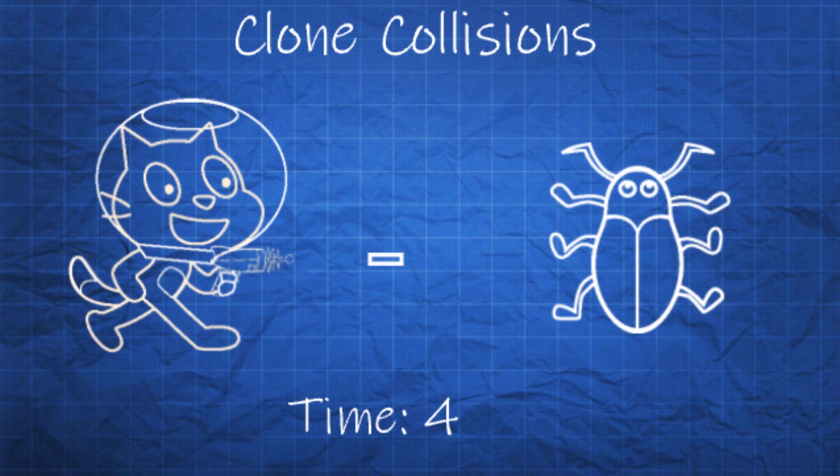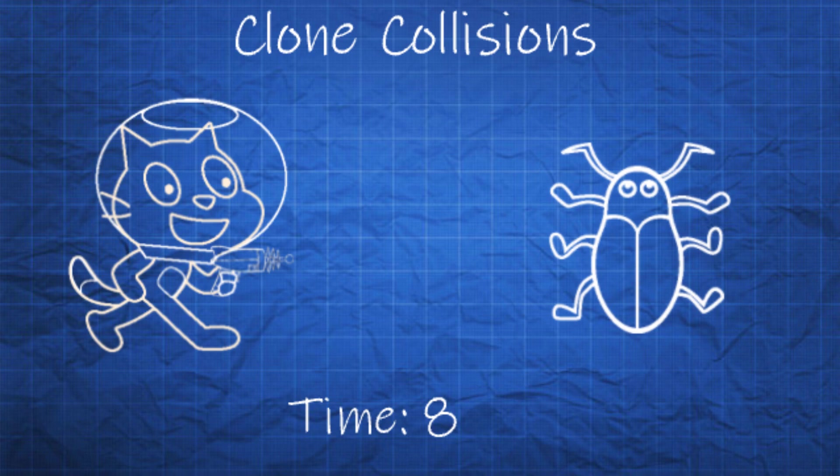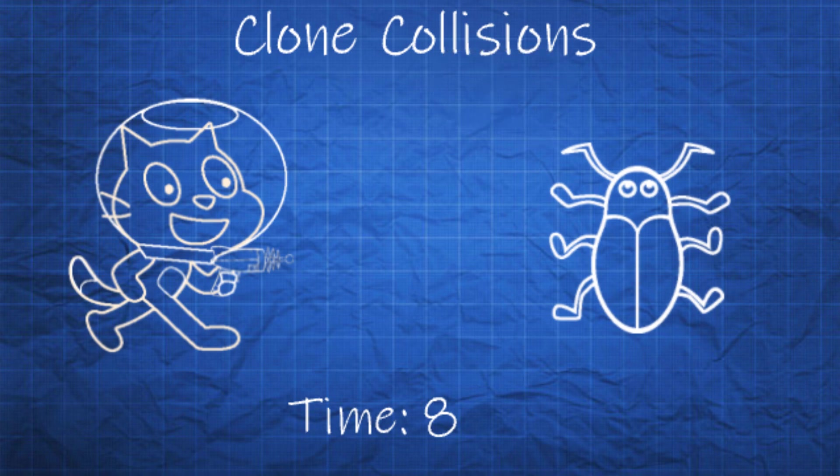When my laser hits an enemy, it follows the instructions in its code and deletes itself. After processing that command, it's the enemy sprite's turn to run its next instruction. It checks to see if a laser is touching, but there's no laser because it's already been deleted.